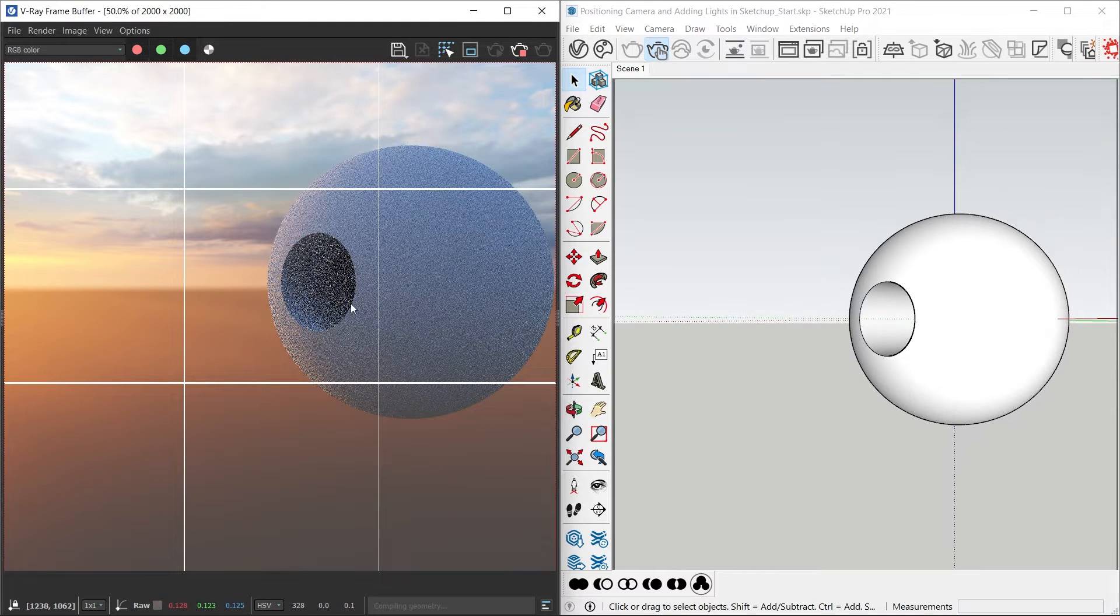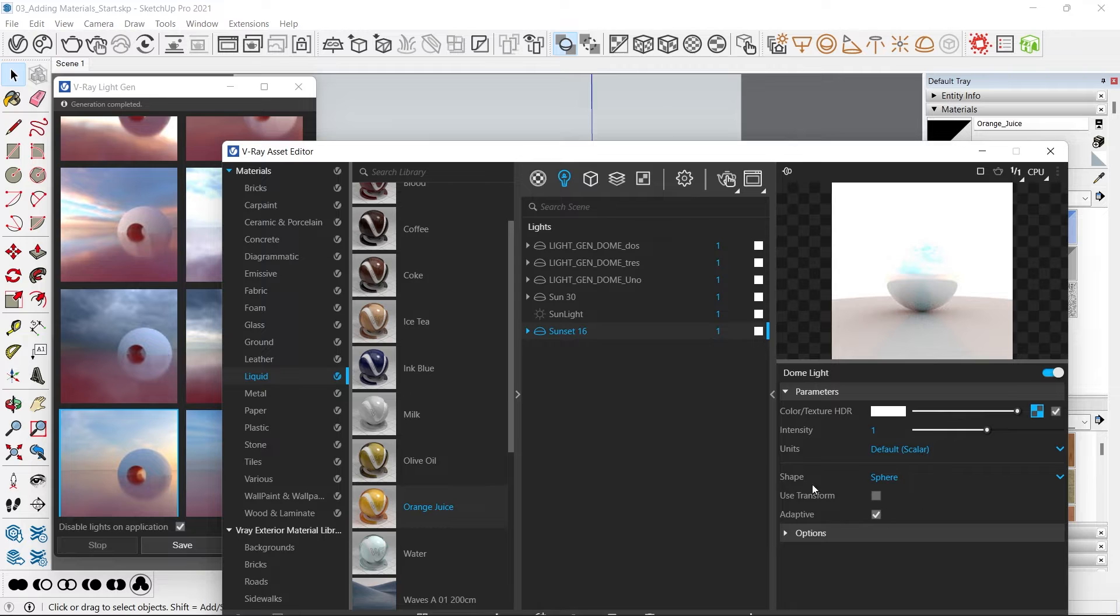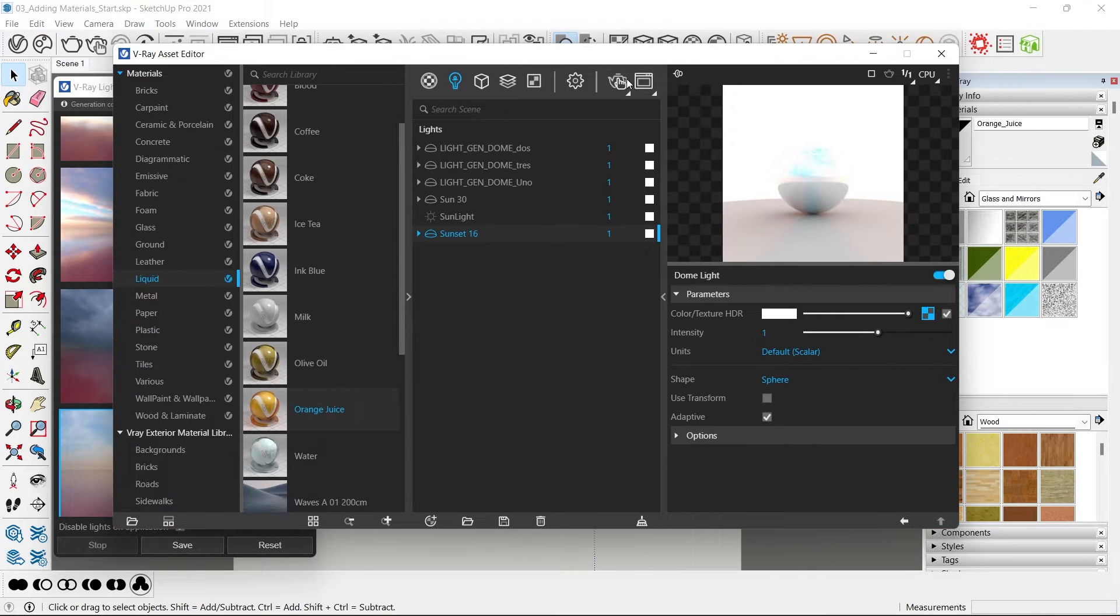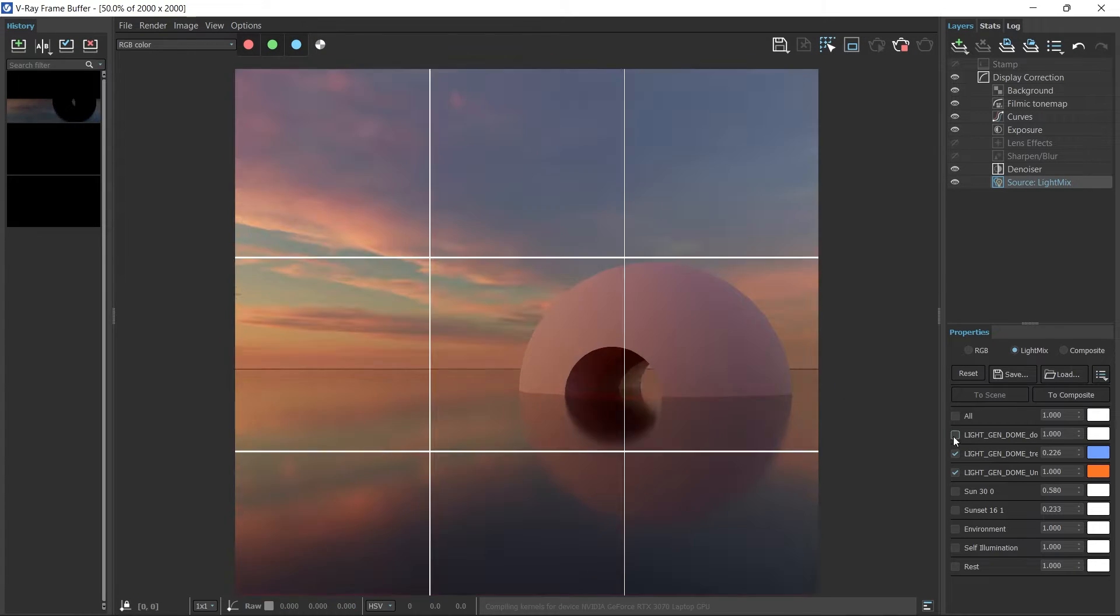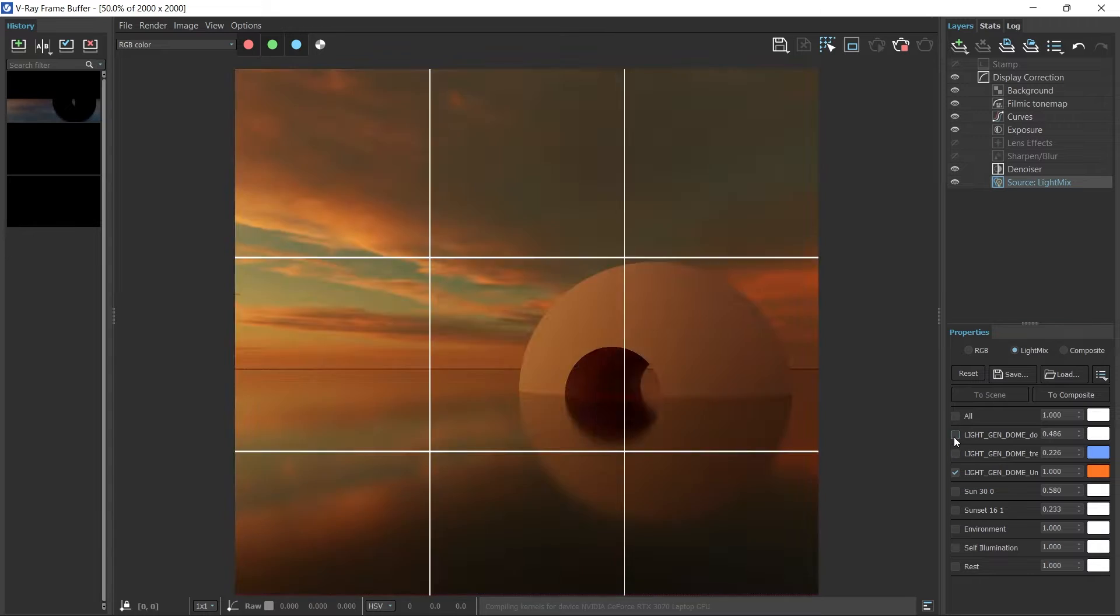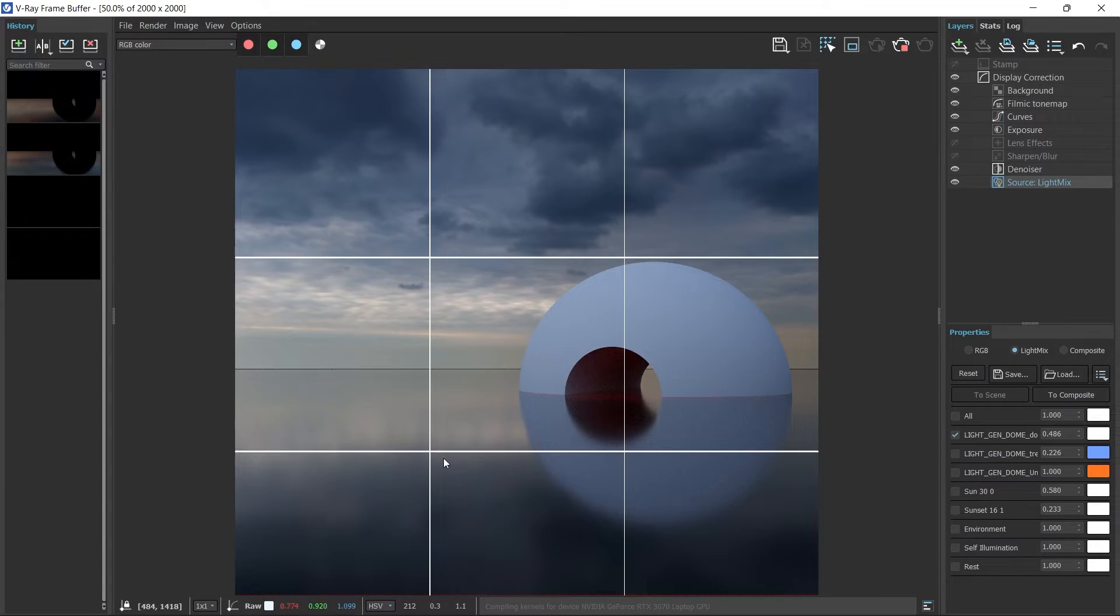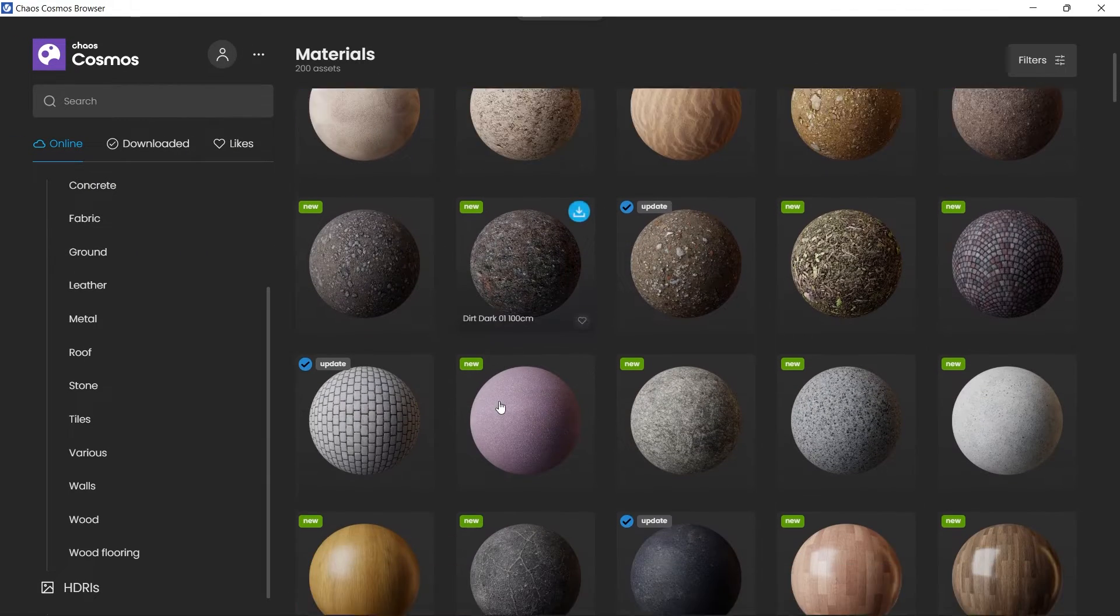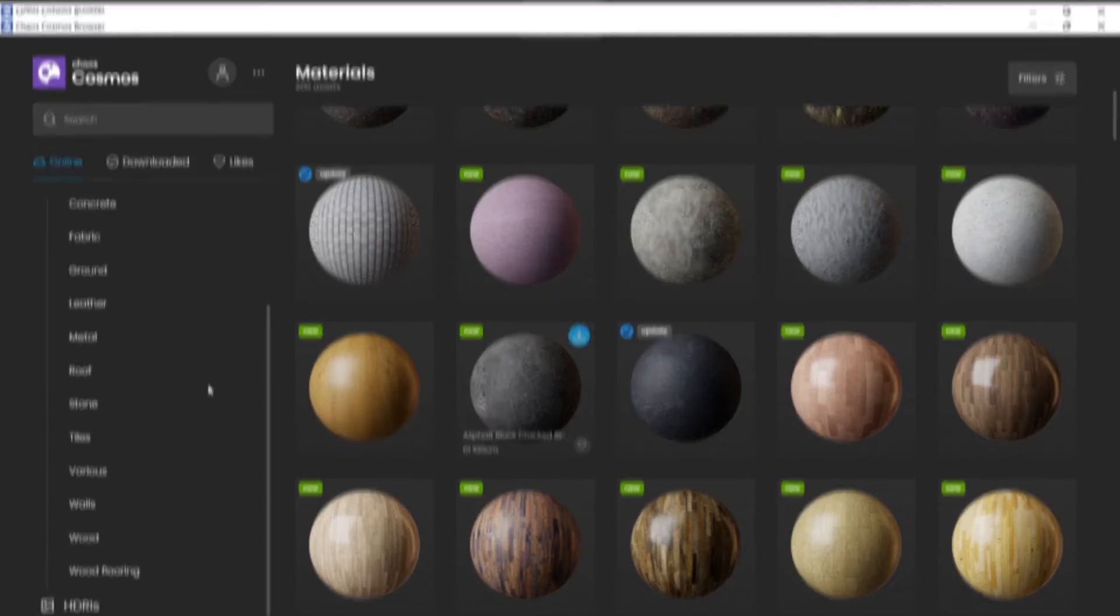Within V-Ray for SketchUp, learn to use two awesome new features called Light Gen and Light Mix to create an amazing calm vibe for our scene and various options as well. Use Chaos Cosmos materials to spruce up the subject and add high-quality materials in our scene.